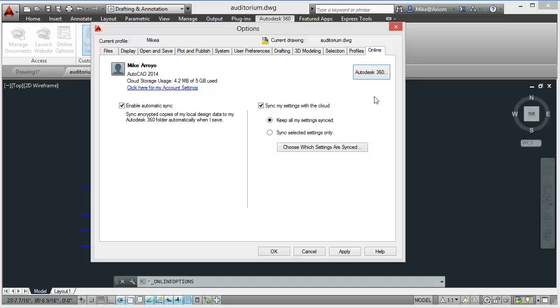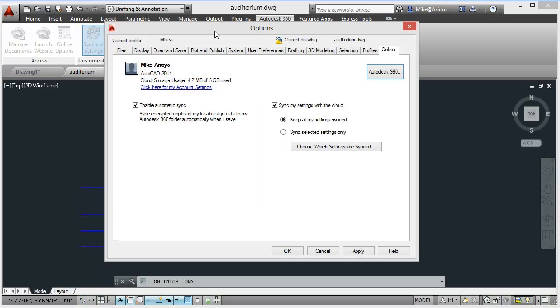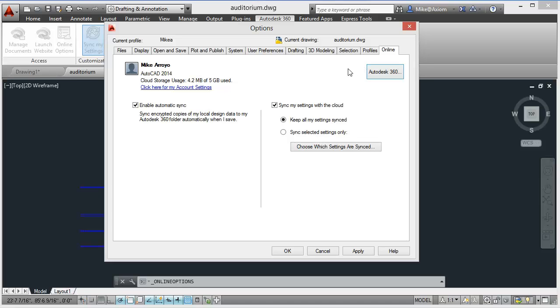We want to continue where we left off in the previous video about the cloud and how to sync your drawings inside Autodesk 360. We opened up the options box by clicking on the online options icon right here. Notice it gives us this box. Of course, we can open this options box from multiple locations.